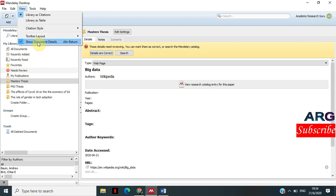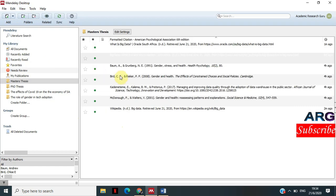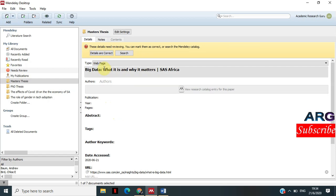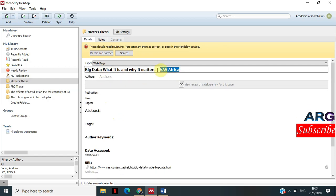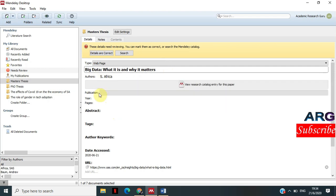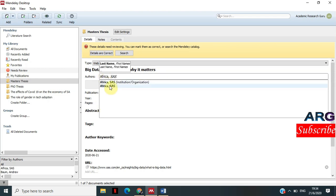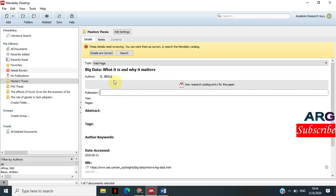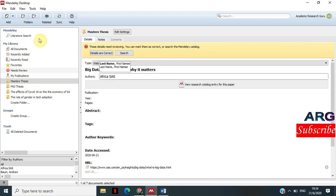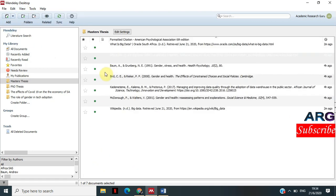Once I have that information entered, I'm good. I'll click 'Show Document Details.' For the next entry — the SAS one — I can see it's coming from SAS South Africa. So I edit accordingly: cut 'SAS South Africa' and place it correctly as the author. Once I'm happy with the information, then I'm good and can start citing.